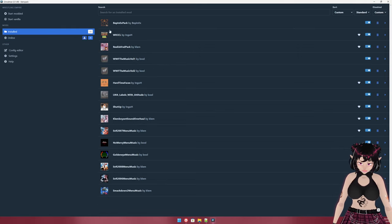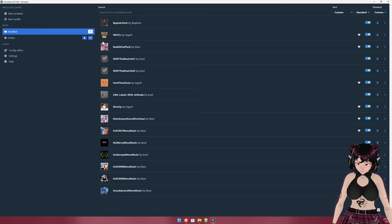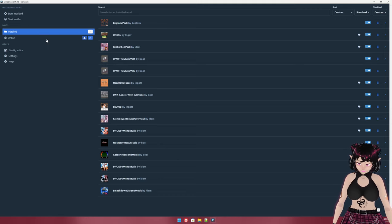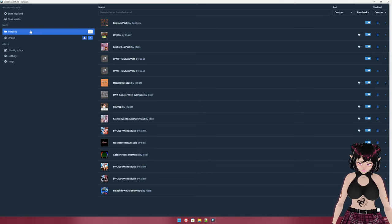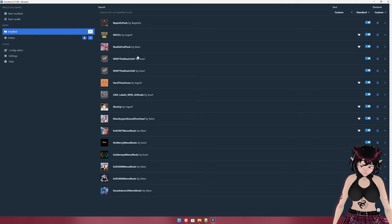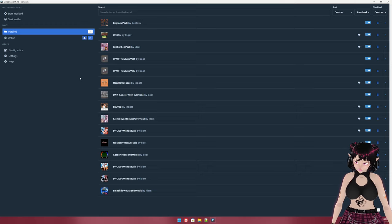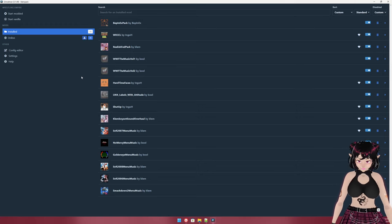Once you get your mods installed, you'd use 'Start Modded' to play. Installing r2modman and getting mods is really simple — it'll tell you whenever there's an update for a mod. But getting along with the actual intent of this video, I'm going to show you how to package a mod.